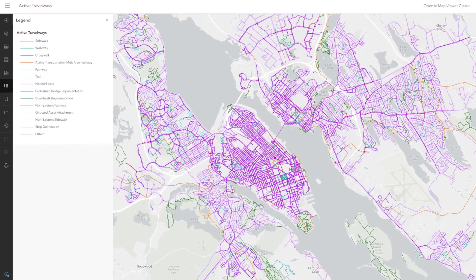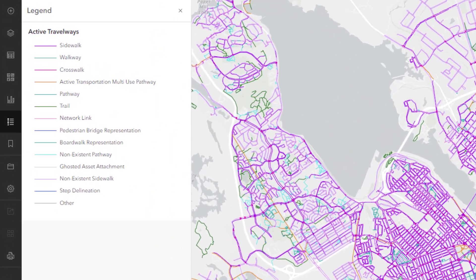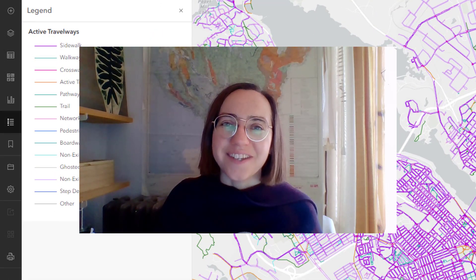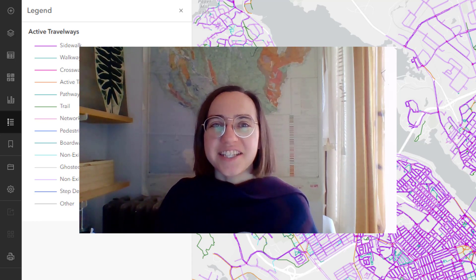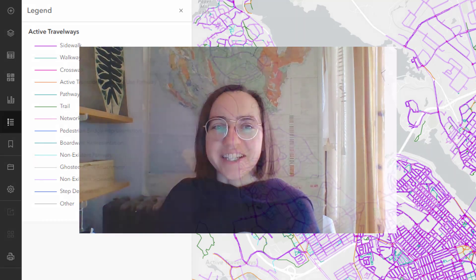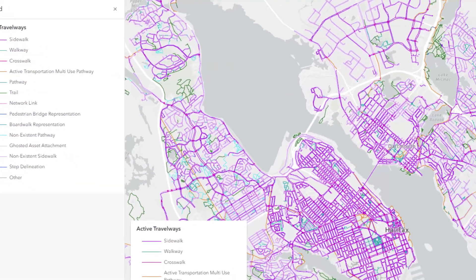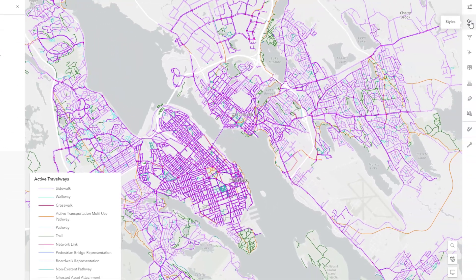One of the best ways to improve a map is to improve its legend. Hi, I'm Heather and I'm a cartographer. Today I'm working in ArcGIS Map Viewer, but this advice is relevant to ArcGIS Pro too.